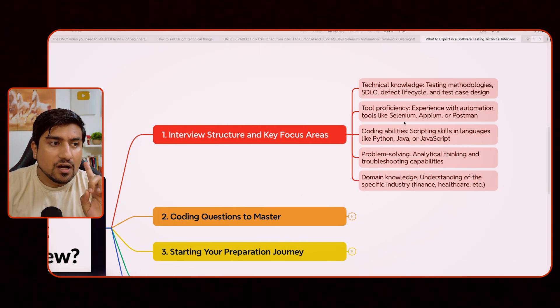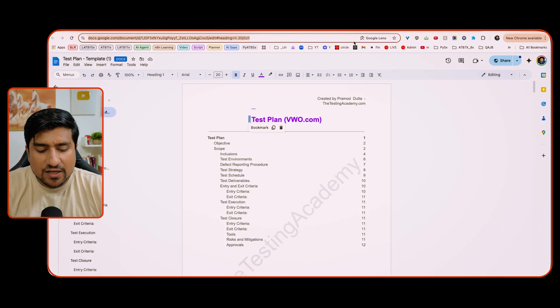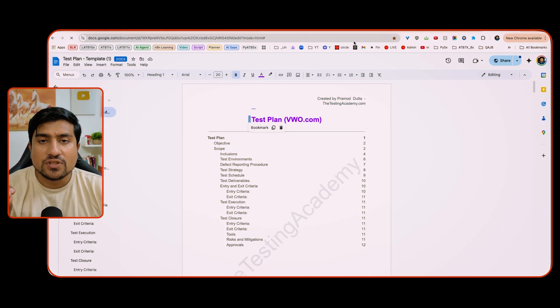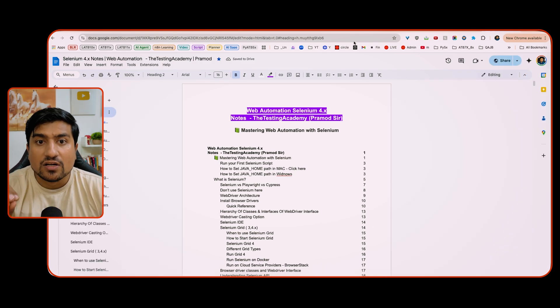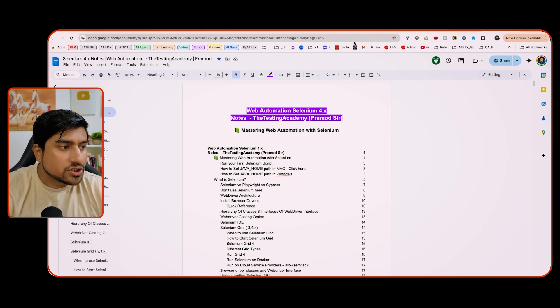The second important area is tools proficiency. Since you are a manual tester, they are probably going to ask questions related to automation — Selenium, Appium, and Postman. These are the tools you should be very much aware of. I have specifically created Selenium notes for the latest version, Selenium 4.29, which was recently launched.